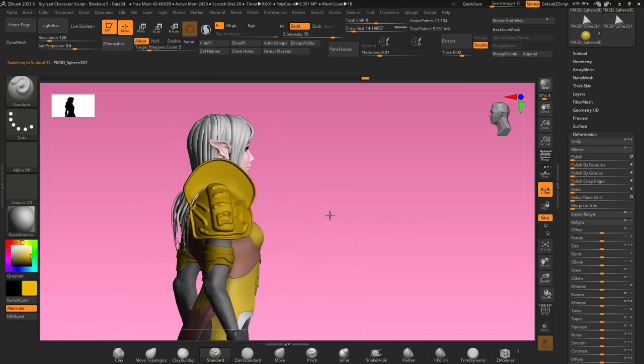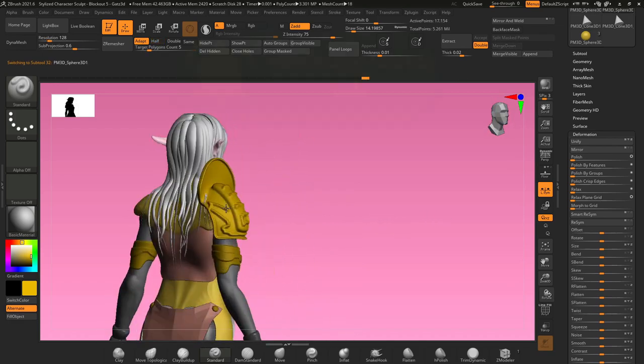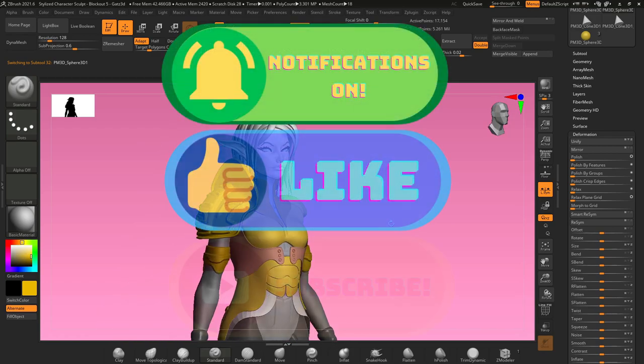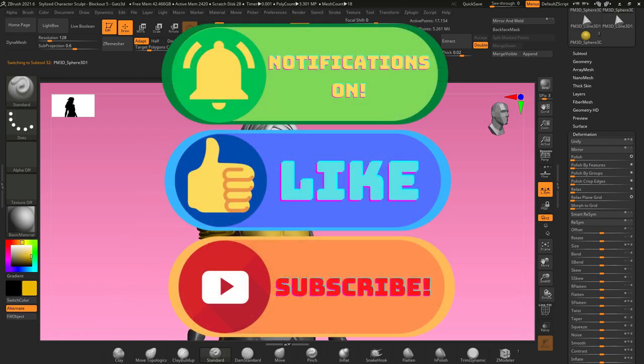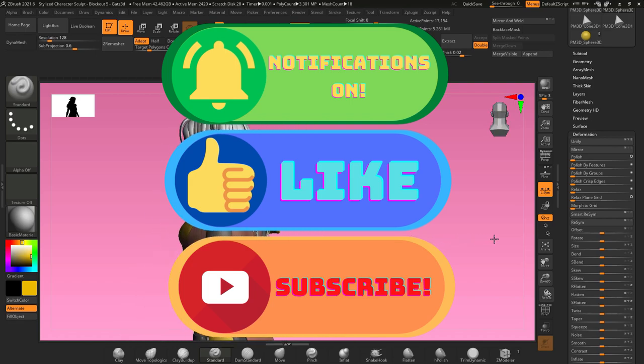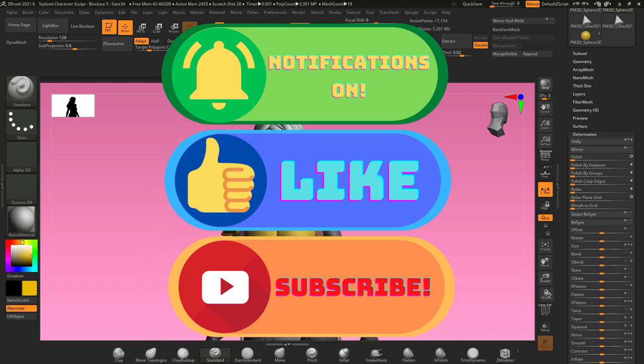That is going to do it for this video. Thank you so much for watching guys, I hope that this was helpful. If you liked this video, please leave me a thumbs up and a comment down below to help my channel out. Don't forget to subscribe to my channel and turn on notifications to find out when I come out with new stuff, and until next time.